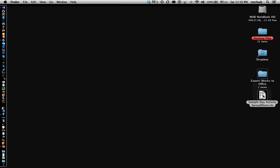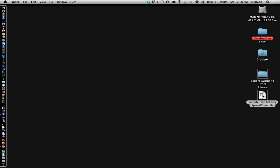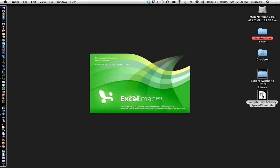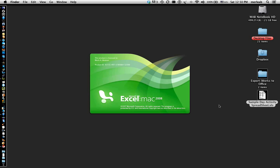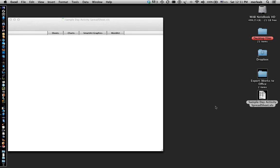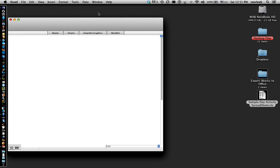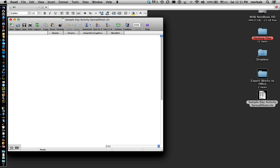I'm going to open up this sample activity because I also have Excel on my Mac. But you would be opening this or turning a file in to a teacher who would work in Excel on a Windows machine. And it opens right up.